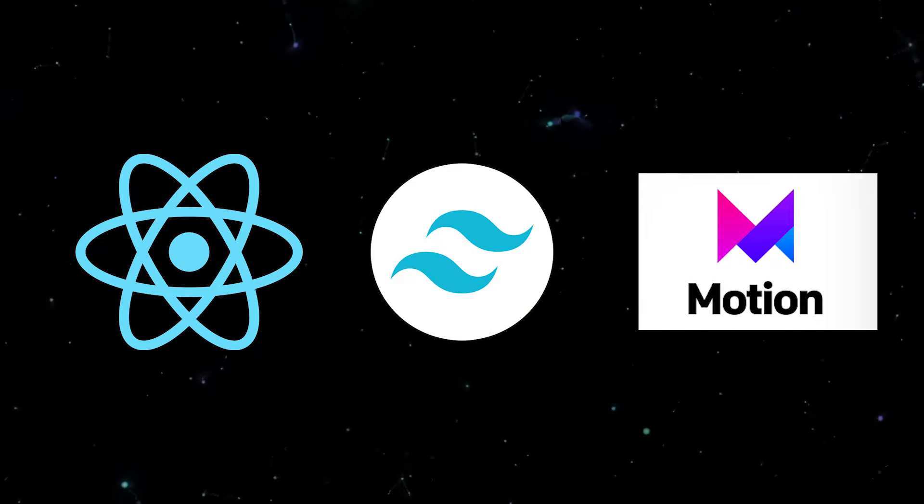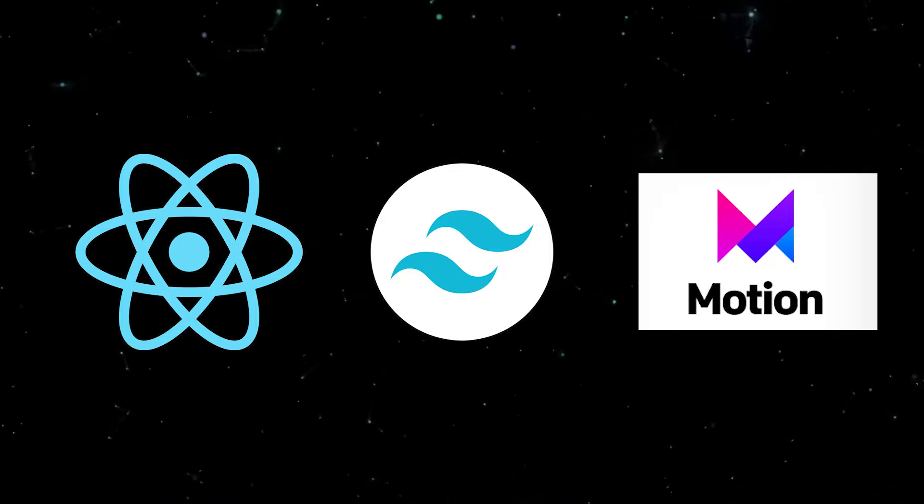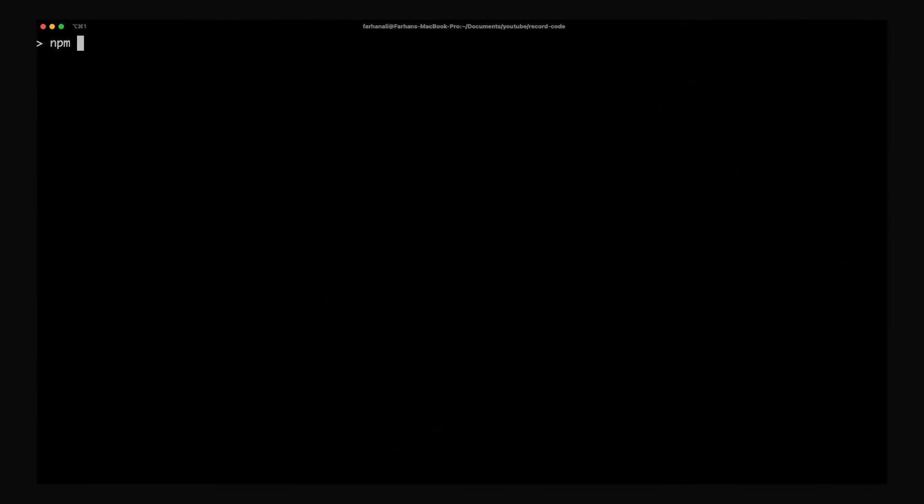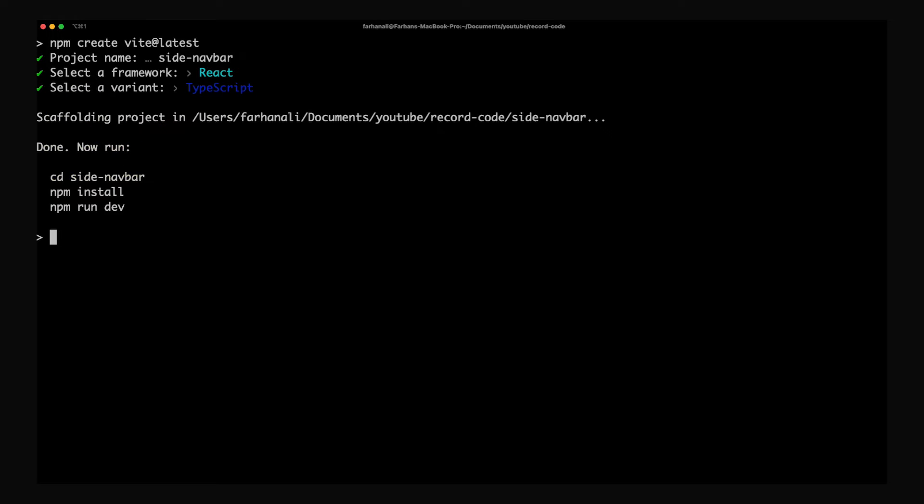Like I said, we'll be using ReactJS, Tailwind CSS, and Framer Motion. So head over to your terminal and make sure you're in the right directory to create your project using Vite. Naturally, I will also be using TypeScript for this project.